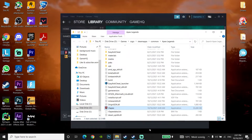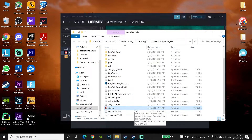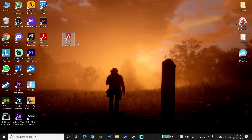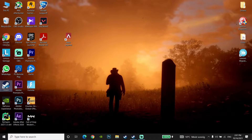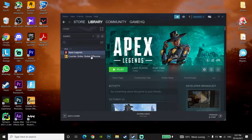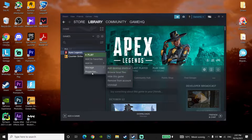That's the first method to fix Apex Legends not launching or not opening on PC. If it didn't work, open up Steam again and click on Apex Legends, then go down to Properties.